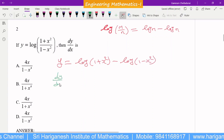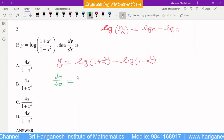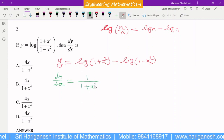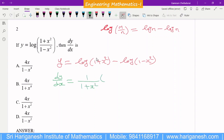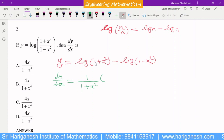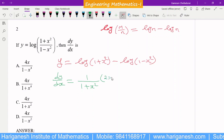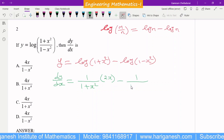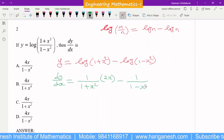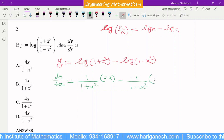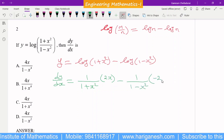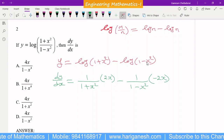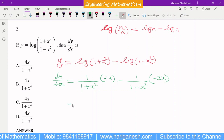dy/dx = 1/(1 + x²) multiplied by the differential of the inner term. The differential of 1 is 0 and the differential of x² is 2x. Minus: the differential of log(1 − x²) is 1/(1 − x²) multiplied by the differential of the inner term, which is −2x, because the differential of 1 is 0 and the differential of −x² is −2x.